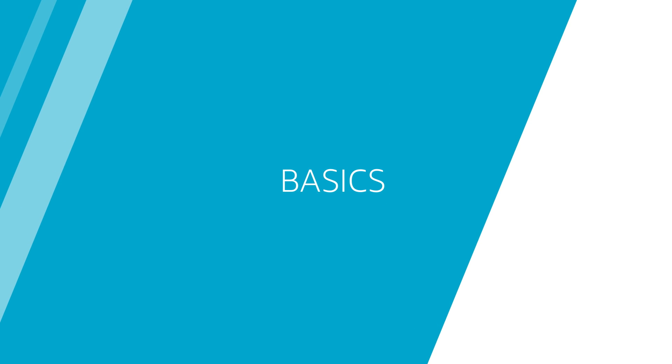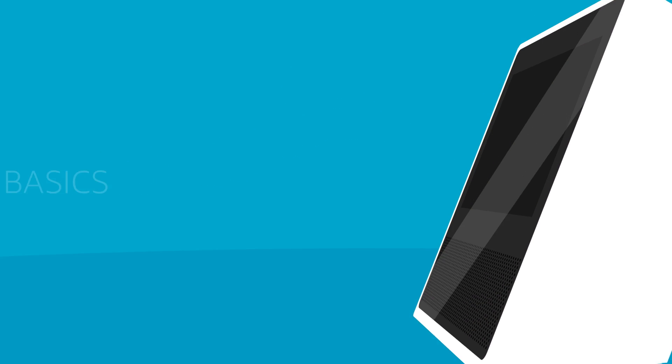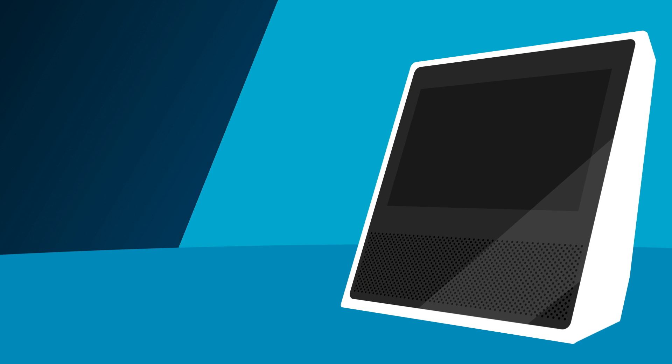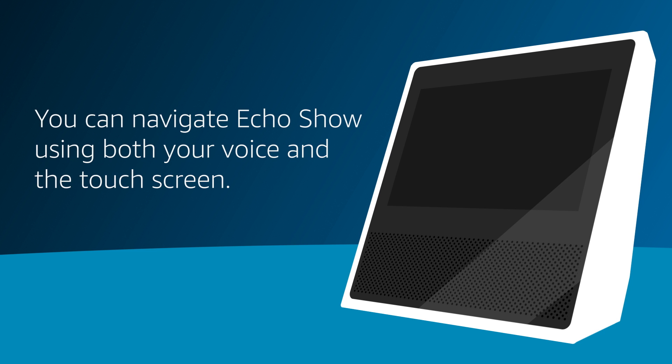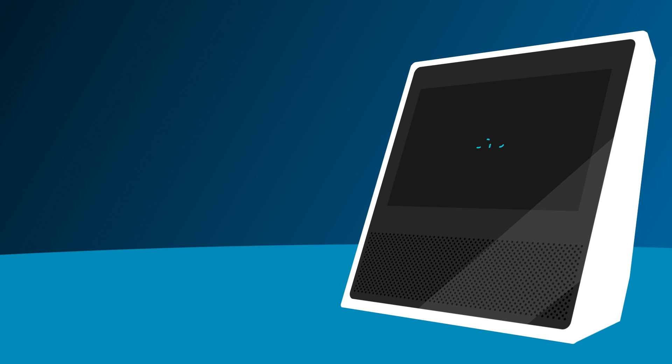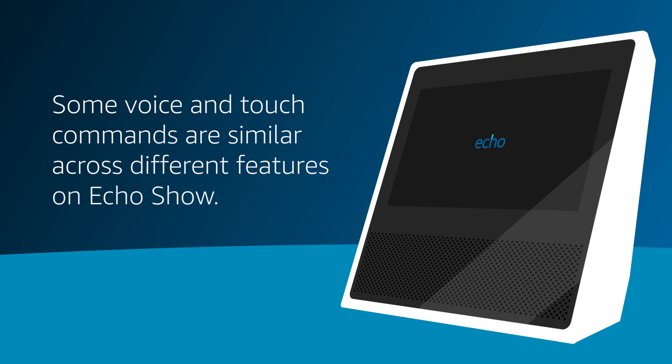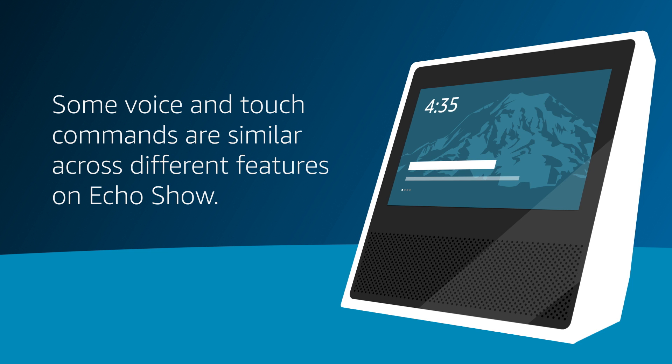Basics. You can navigate Echo Show using both your voice and the touch screen. Some voice and touch commands are similar across different features on Echo Show.